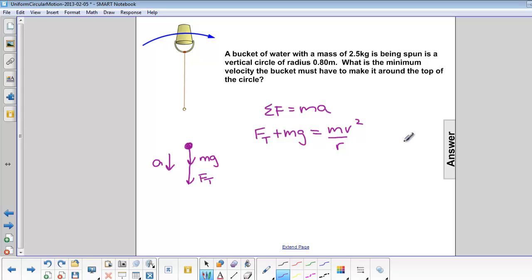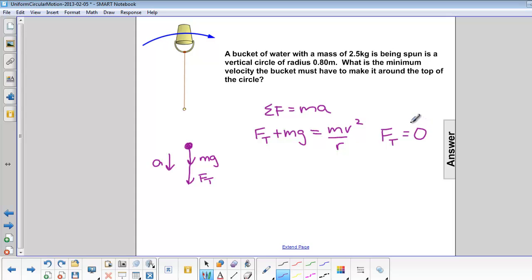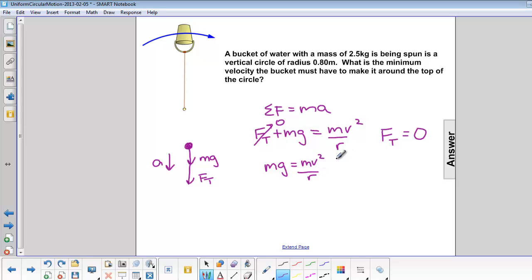When we want to know the minimum velocity, the force of tension will be equal to 0. Anything less than 0 and the bucket would fall down — it wouldn't be able to make it over. So force of tension equals 0, and we are left with mg equals mv squared over r.